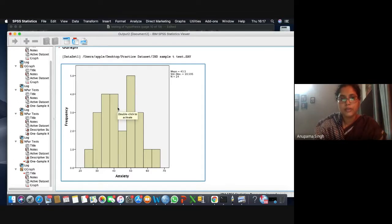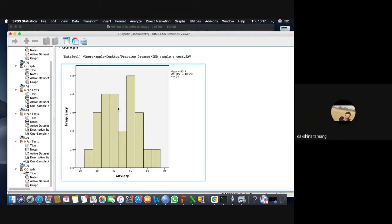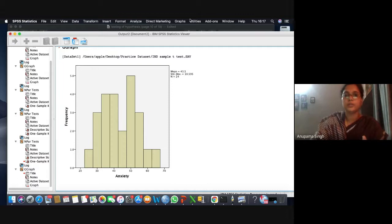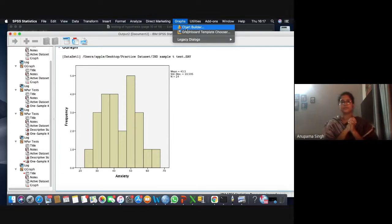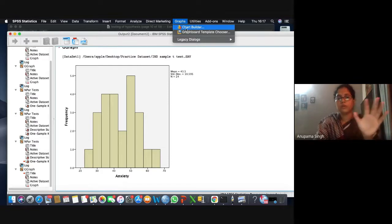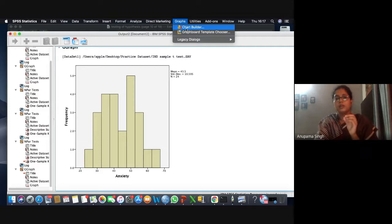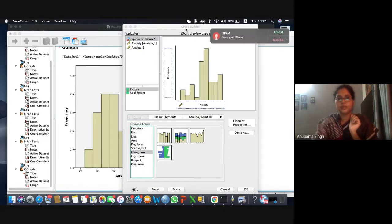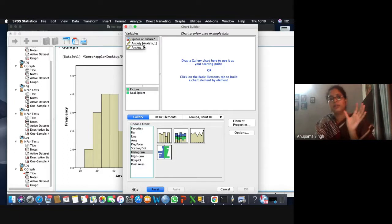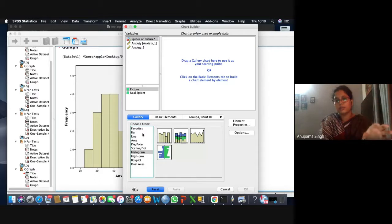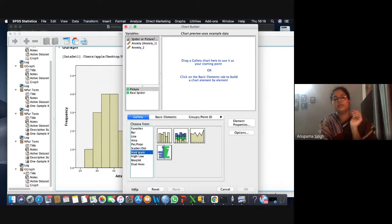The path is: Graphs > Chart Builder. In the chart builder, double-click on the simple histogram, then drag the anxiety variable and drop it onto the X axis. It will show you the simple histogram of the frequency distribution of your anxiety variable. Then click OK. For checking normality of the distribution, we can either go for histogram or box plot.